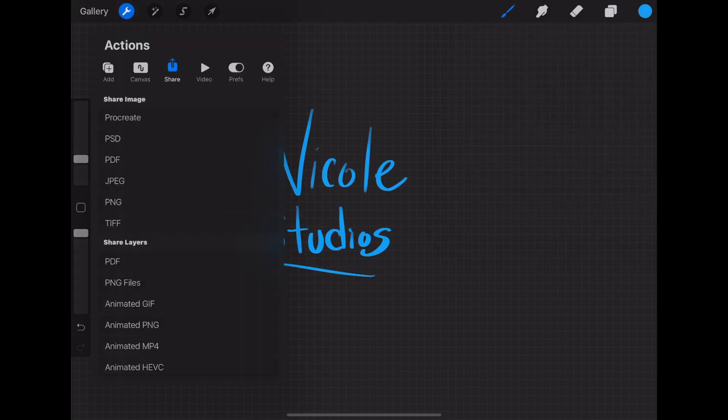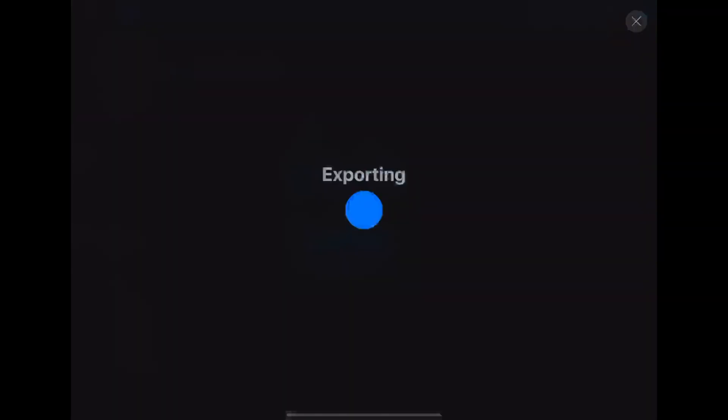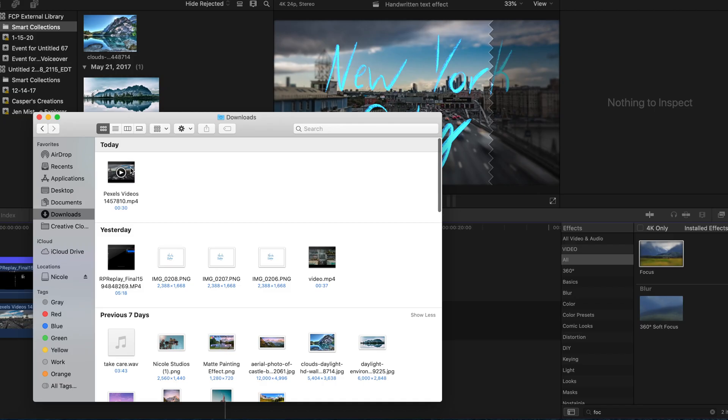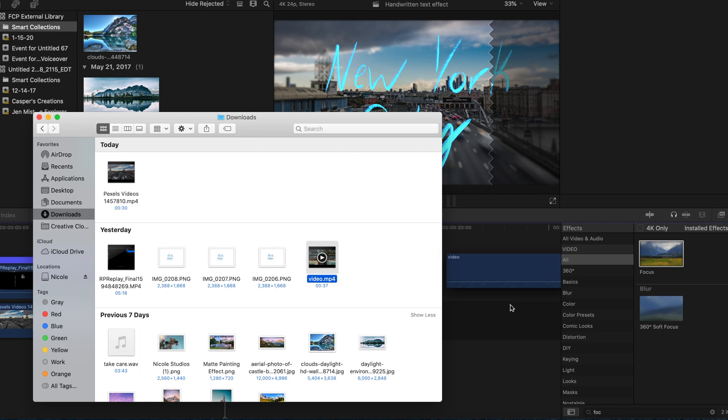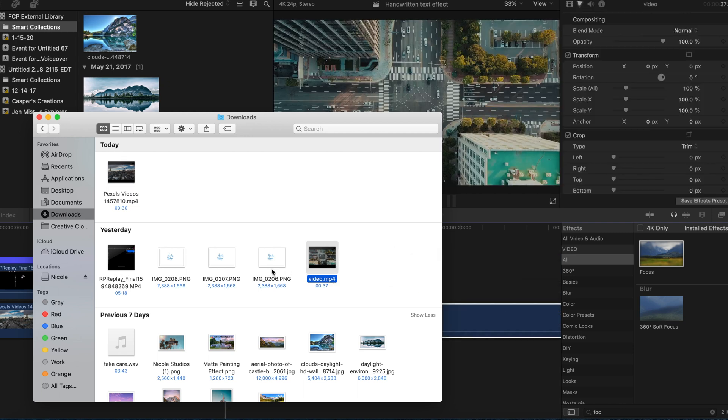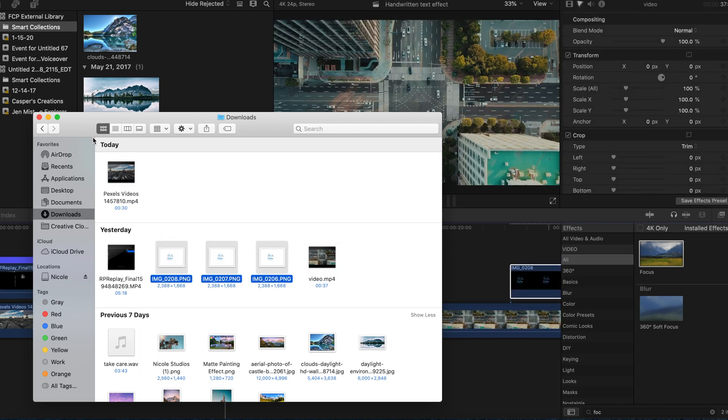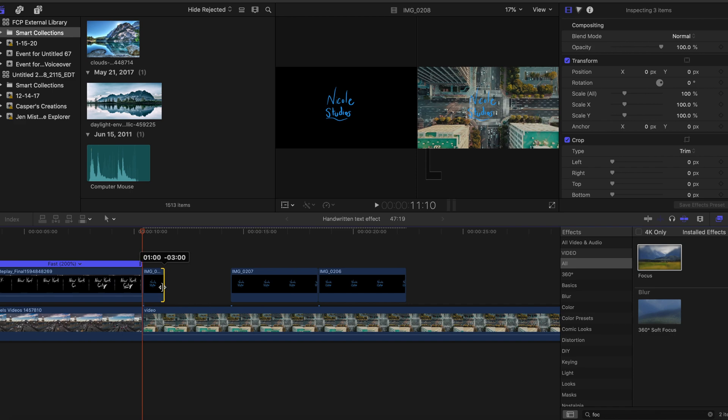So now it's time, once you have those PNGs, to bring it back into Final Cut. Bring in your desired background video and also the pictures that you just made of the writing into your timeline.